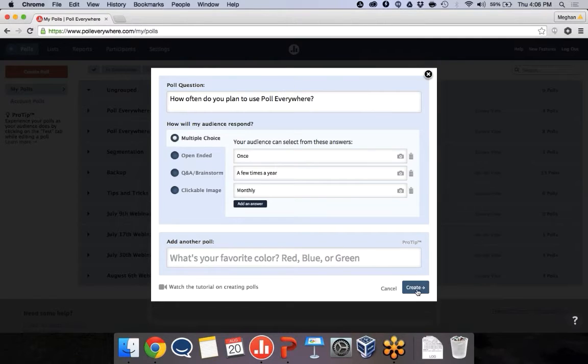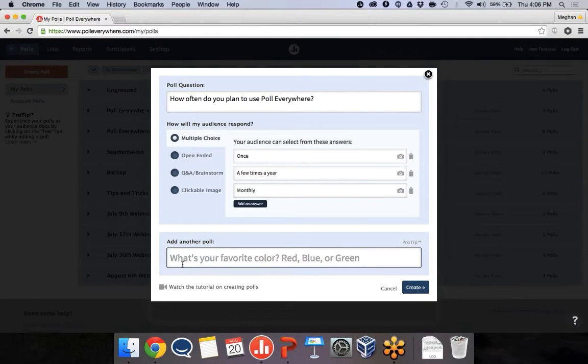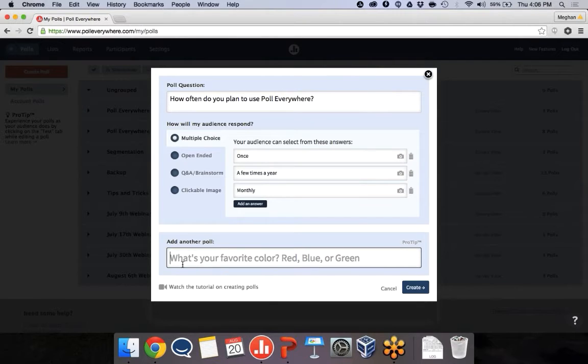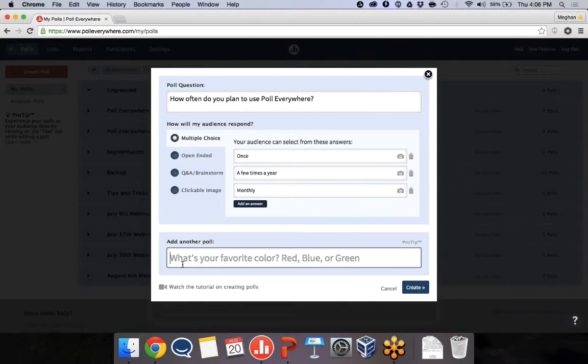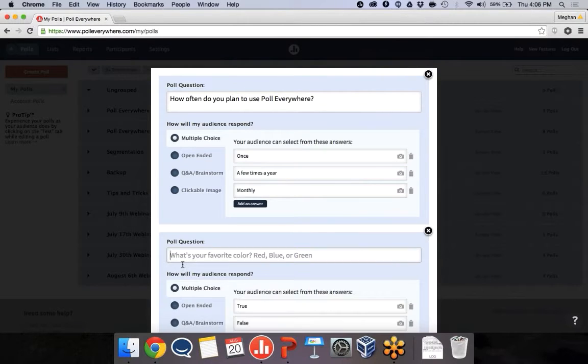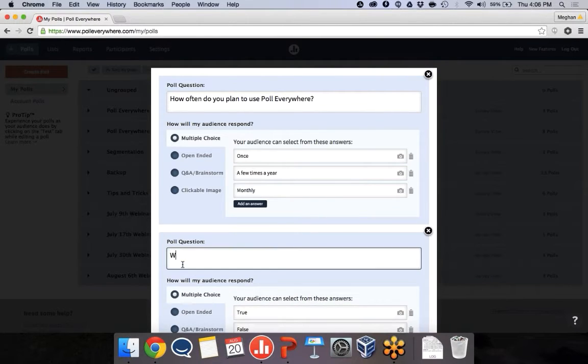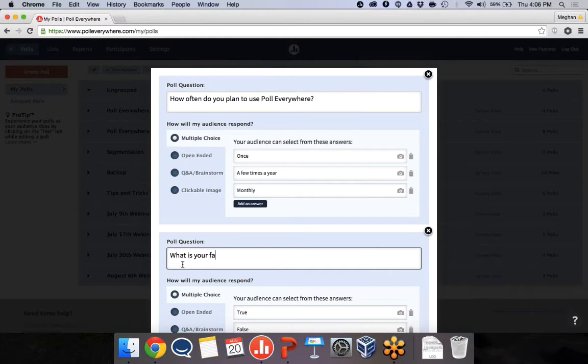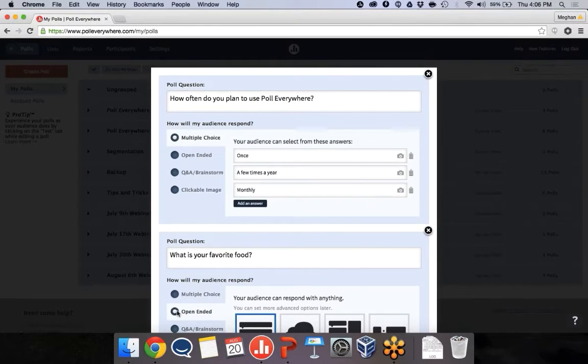Okay, so that one looks good. I could click create now if I was ready. But I have some more questions I want to ask. Let's do an open-ended question. I am on the East Coast, and it's almost dinner time. So my favorite thing to ask is, what is your favorite food?